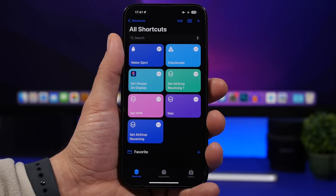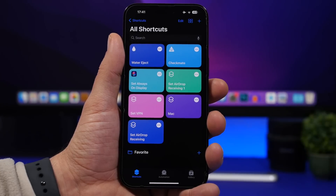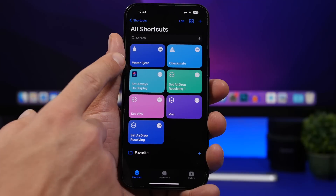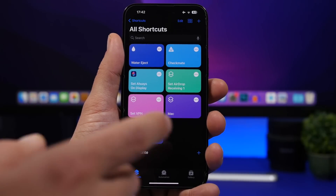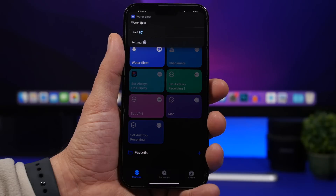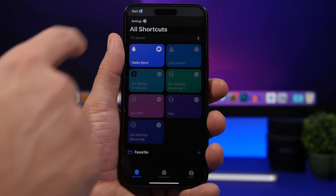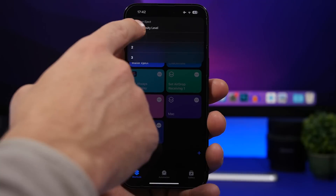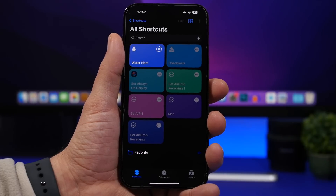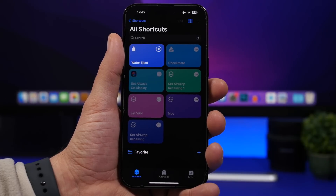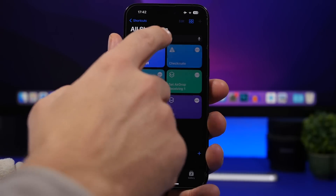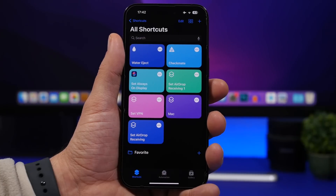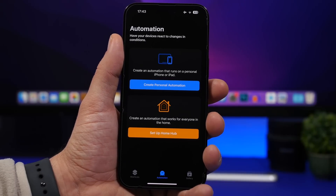Whenever your iPhone gets wet and you have water in the speakers, you can eject that water easily using a shortcut called Water Eject — also linked in the description. Just tap on the shortcut, choose Start, then choose the intensity. It will play a sound like a vibration that ejects all the water from your iPhone's speakers.